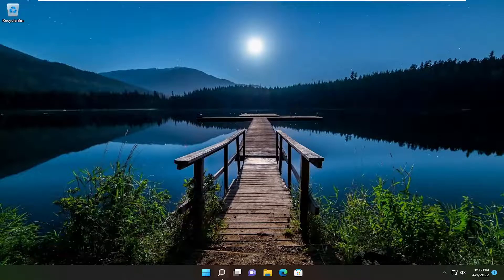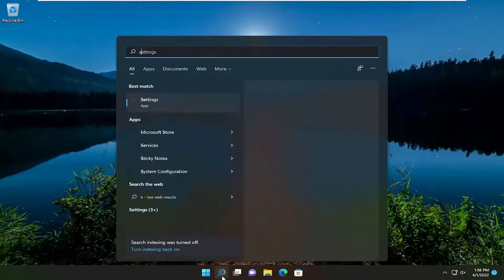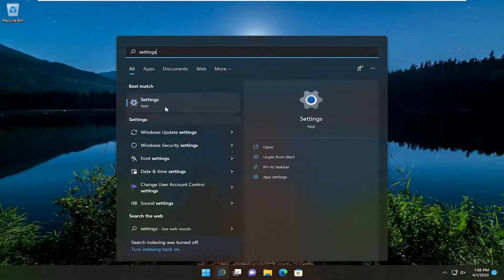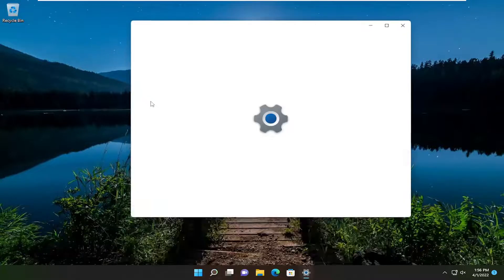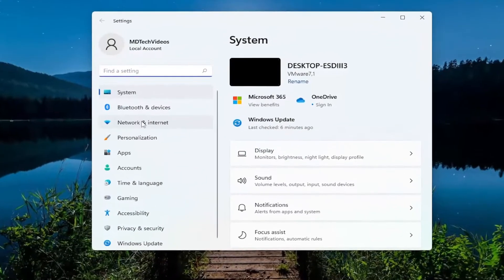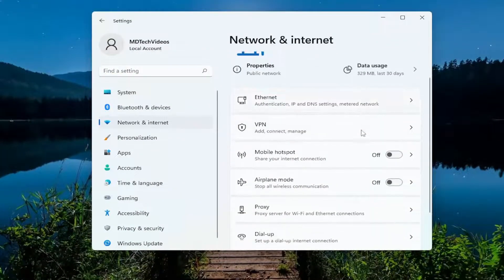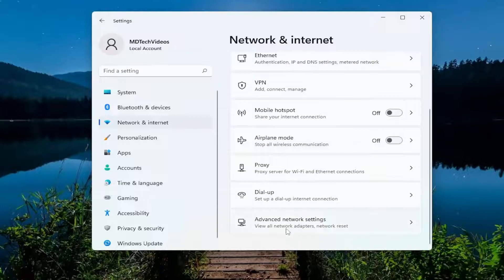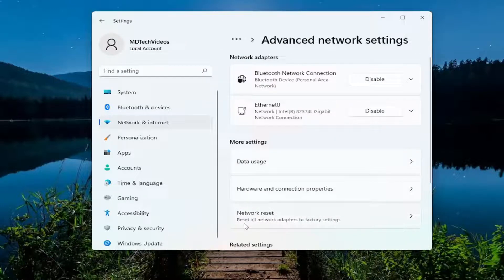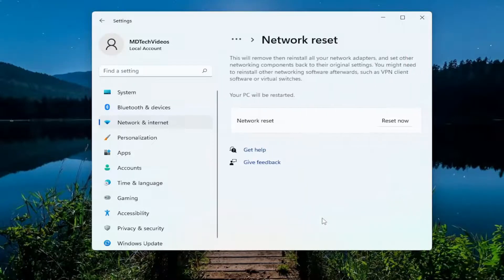So anyway, open up the search menu, type in settings, best result should come back with settings, go ahead and open that up. Select network and internet on the left side, and then on the right side scroll down and select advanced network settings. Select network reset, reset all network adapters to factory settings, and go ahead and left click on that.